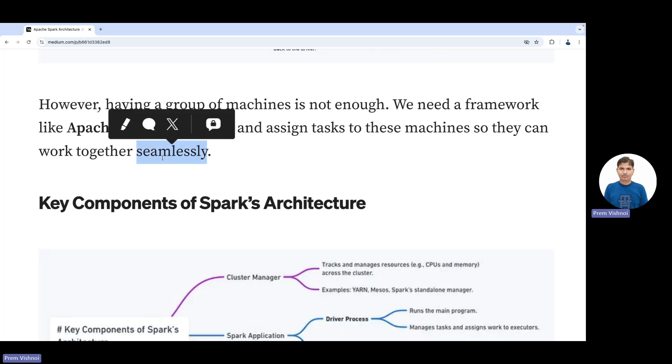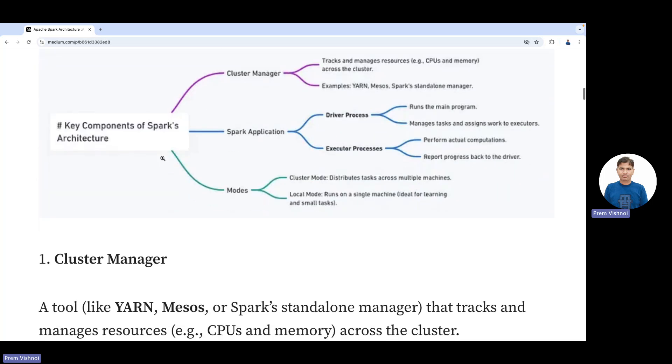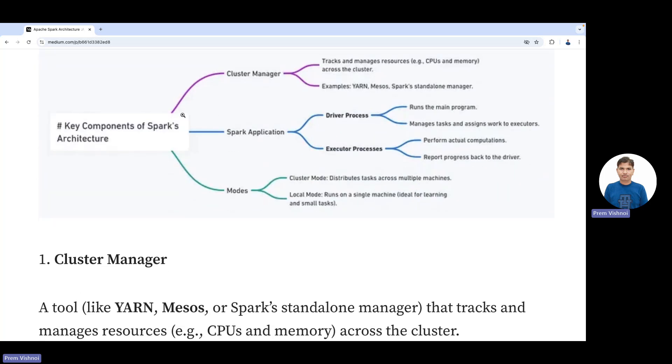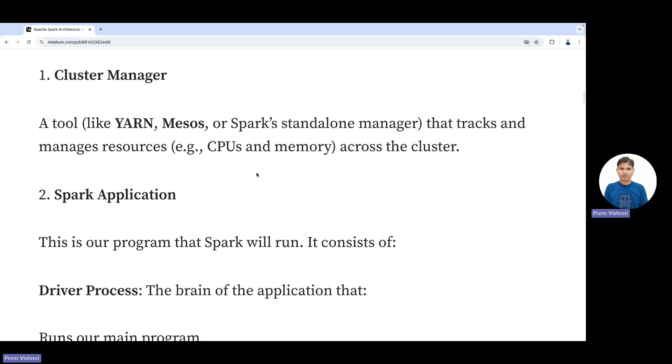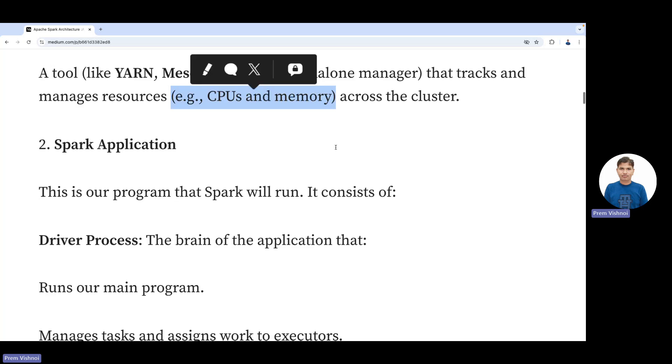Key components of Spark's architecture include the cluster manager. A cluster is a group of nodes that need to communicate with each other. There are various ways like YARN, Mesos, and Spark standalone that track and manage resources—CPU and memory—across the cluster.